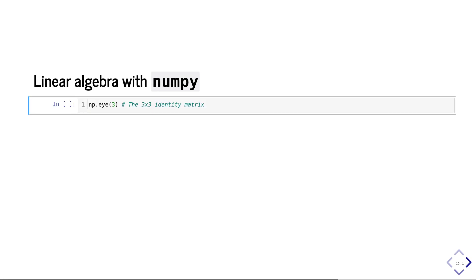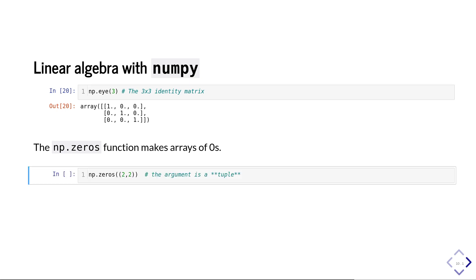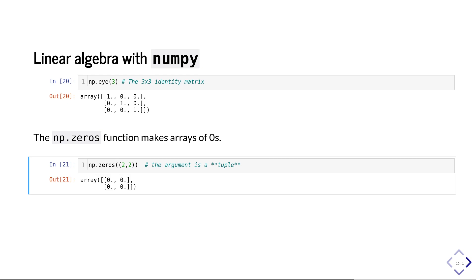Now let's do some linear algebra in NumPy. We can create identity matrices using np.eye — a somewhat silly name chosen to match function names in another famous linear algebra package. So np.eye(3) gives you the 3 by 3 identity matrix. To make arrays of zeros, use np.zeros, passing a tuple for the shape. So np.zeros((2, 2)) gives you a 2 by 2 zero matrix.